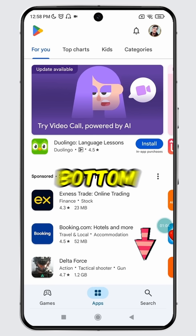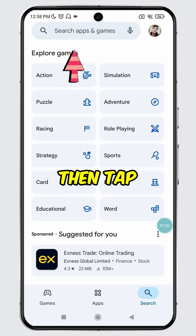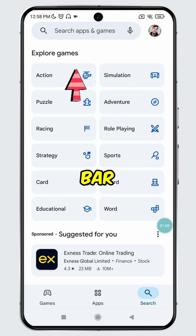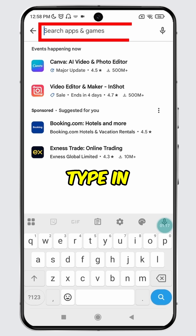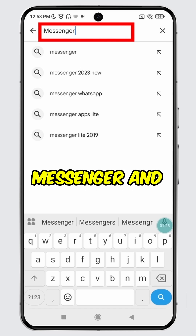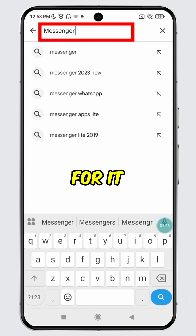Tap on the search icon at the bottom. Then tap on the search bar. Type in Messenger and search for it.